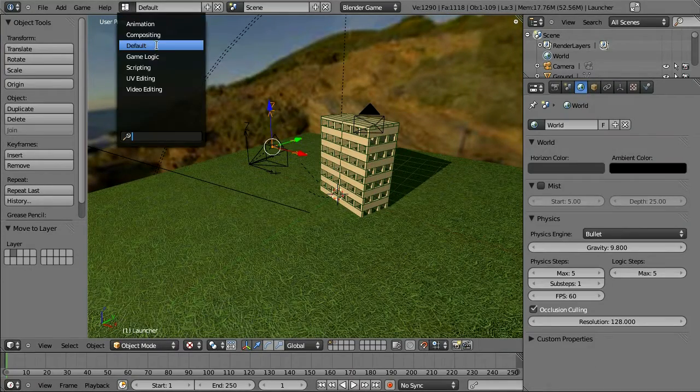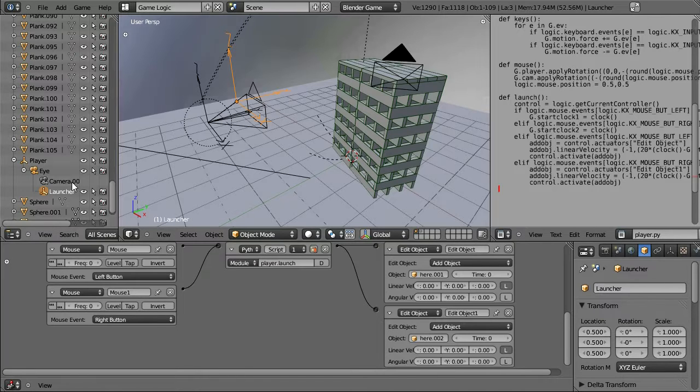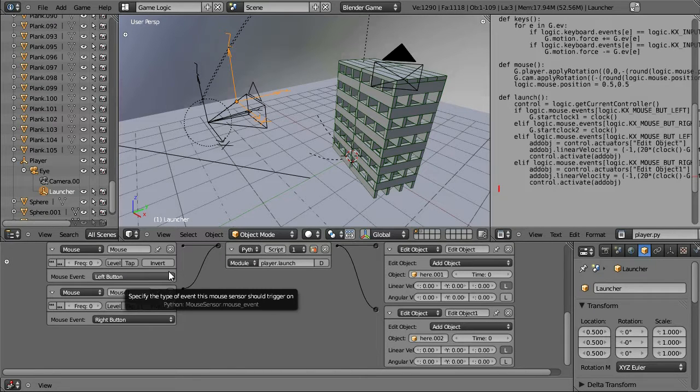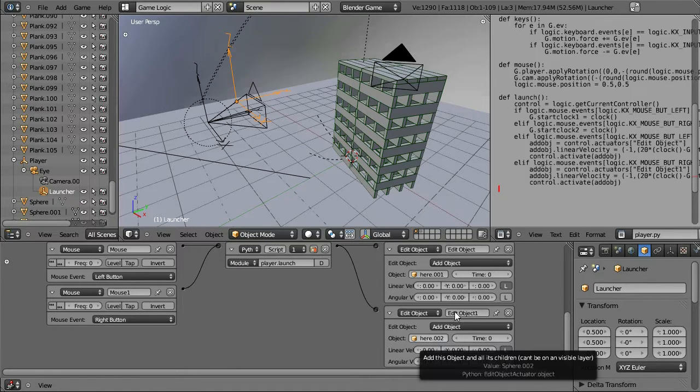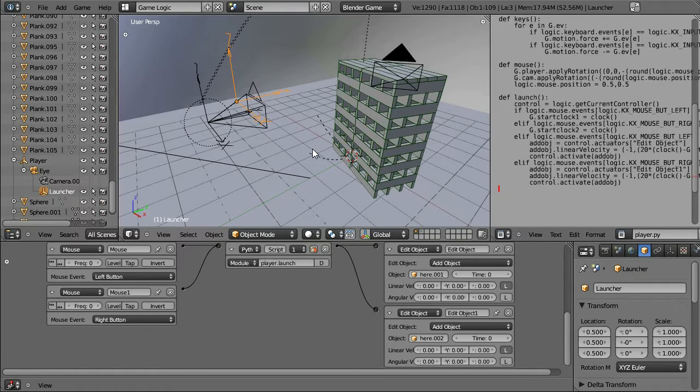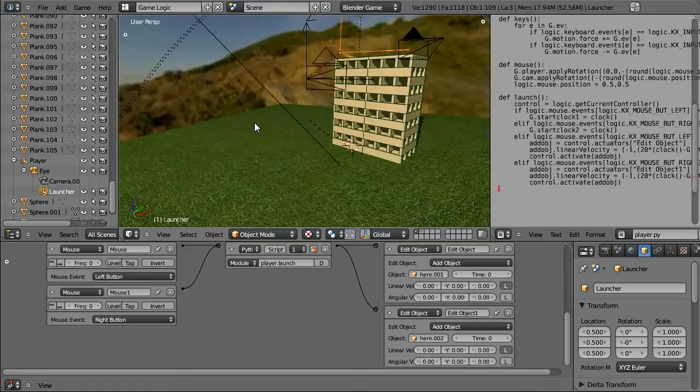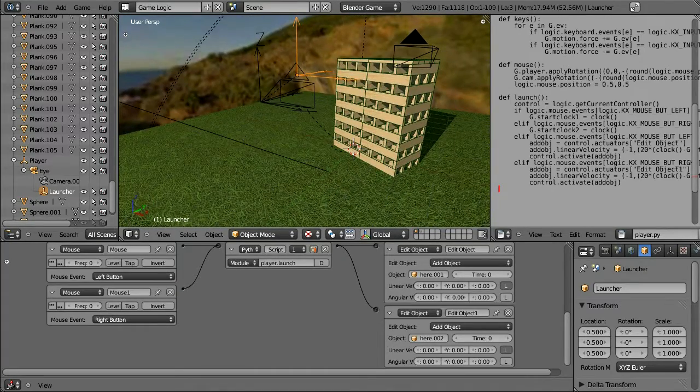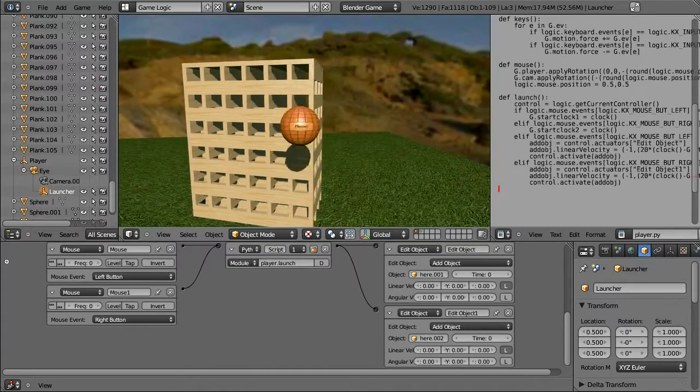And I've also changed some code for my launcher. If I go back to the game engine here, the game logic. For the launcher, I now have left mouse button will launch sphere one. And right mouse button will launch sphere two. With the same timing logic I created before. I can actually turn it on here. If I press P to try the game logic.